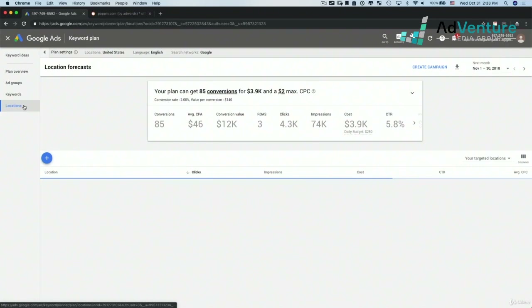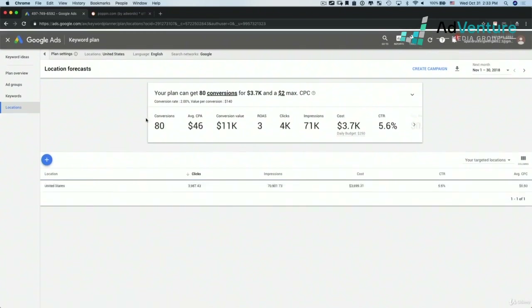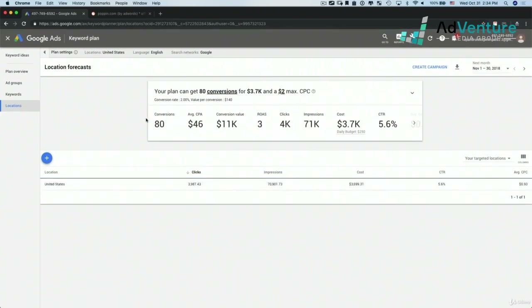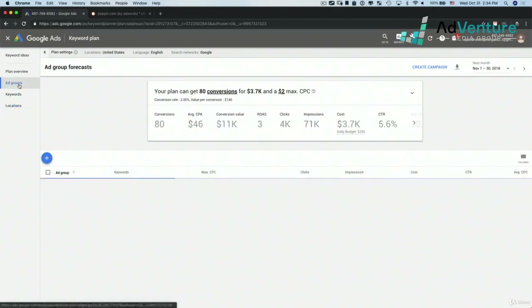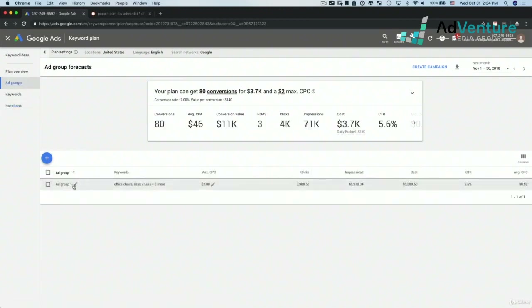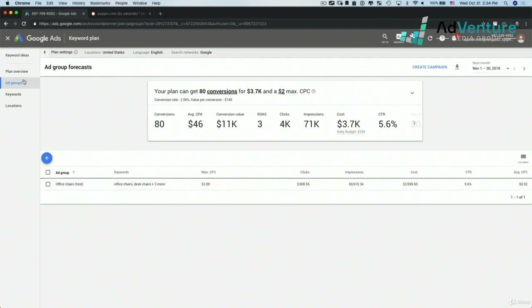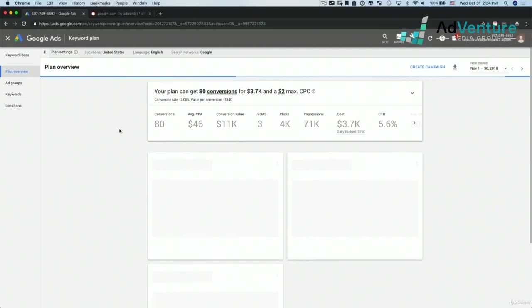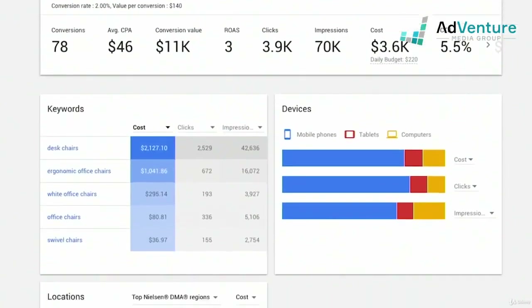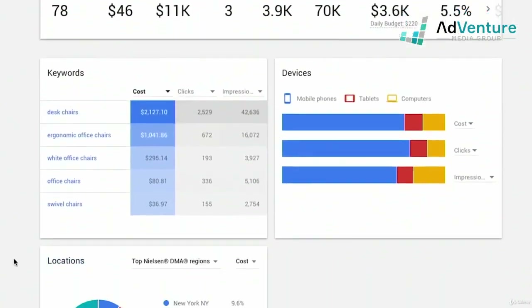I can take a look at a locations report. Looking at my ad groups, there's this one ad group. I can edit the name of the ad group — say I want to call this 'office chairs' or 'test' since we already have one in the campaign. Going up into my plan overview, here are the predictions for the keywords I have.